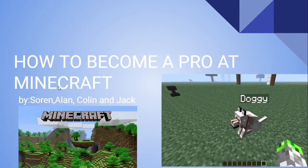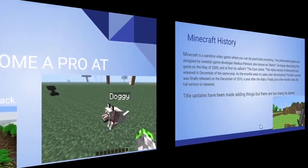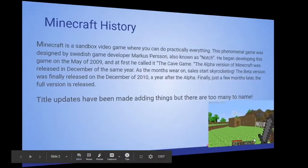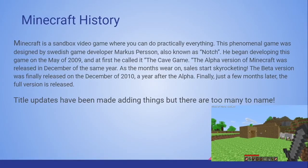'How to Become a Pro at Minecraft' by Soren, Alan, Colin, and Jack. Oh no. Minecraft History: Minecraft is a sandbox video game where you can do practically anything. This phenomenal game — good grammar — was designed by Swedish game developer Marcus Persson, also known as Notch.